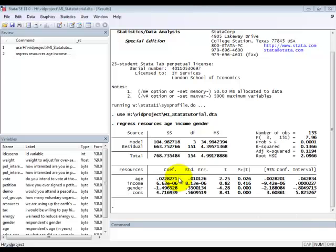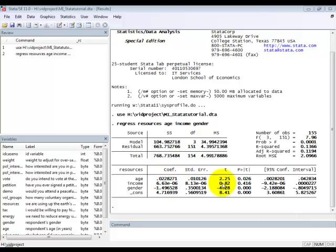There's also a numerical interpretation for this, which is that for an increase in age of the respondent by one year, there is on average an increase in the value of the variable resources of 0.023 or thereabouts.